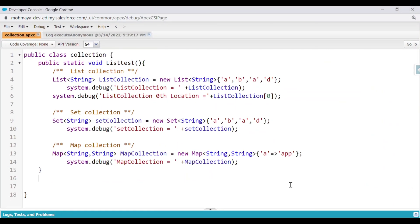Now we will see how we can use different types of collections while writing Apex classes. The class name is 'Collection' and the test method is 'listTest'. In that method we have all three types of collections: list, set, and map.